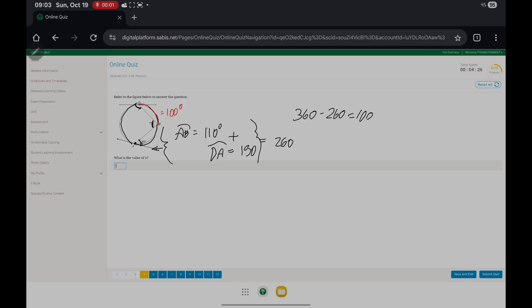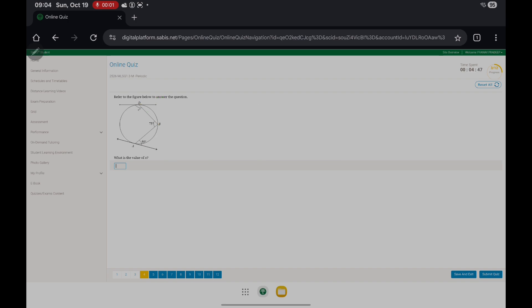We know that this angle is equal to half the measure of arc DB, so 50. And we know that these two angles form a linear pair. So x is equal to 180 minus 50, which gives us 130.